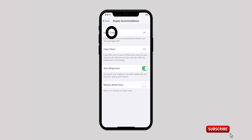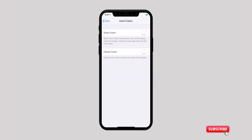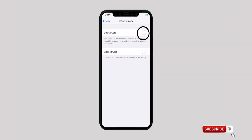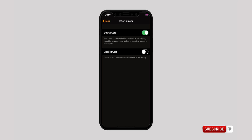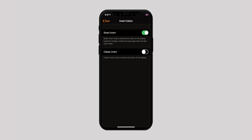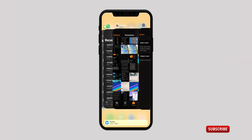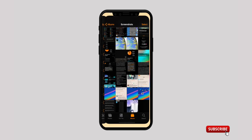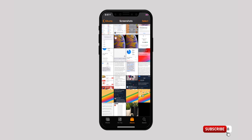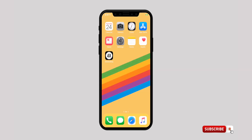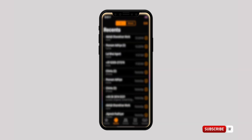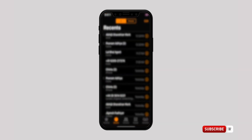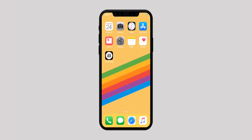Now tap on Invert Colors. Now you have to turn on Smart Invert. Once it is activated, it reverses the colors of the display except for media and images. It also works with apps that support dark color styles.